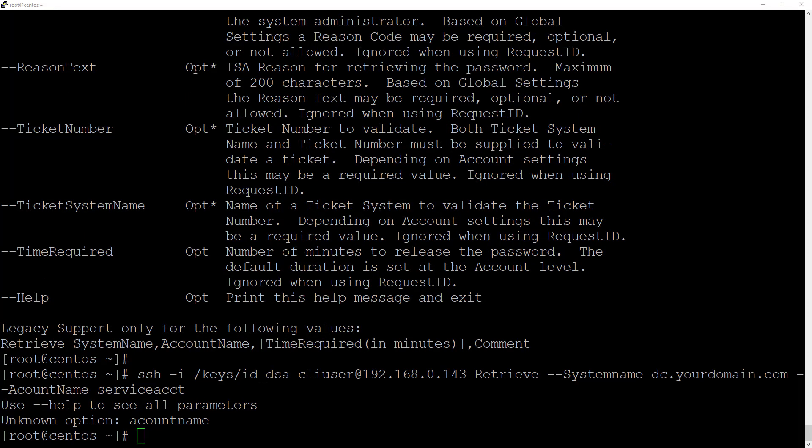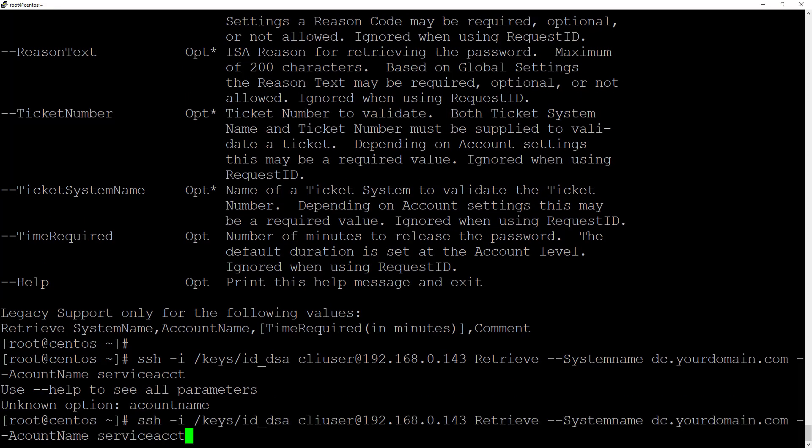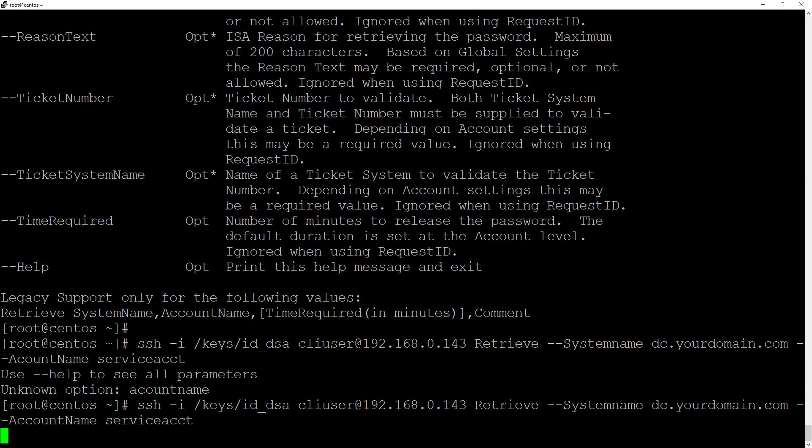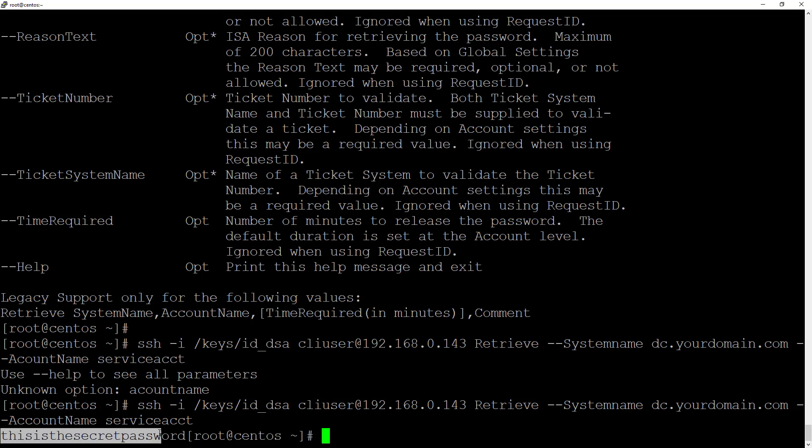Okay, I need to learn to spell account name correctly. And then we'll try that again. Excellent. So this is the secret password, is the actual password stored in TPAM on that account.